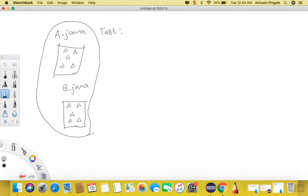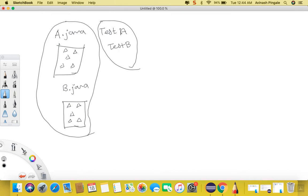Like smoke test, regression test, or sanity test. And if we group multiple tests all together — let's say test A, test B, and so on — then this group is called a suite, or test suite. So on the same fundamental, TestNG also works.